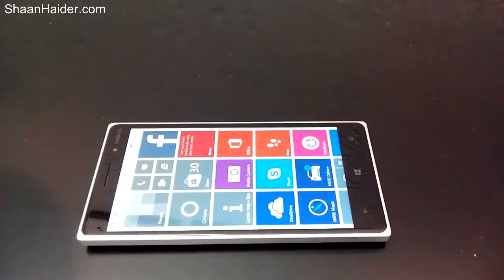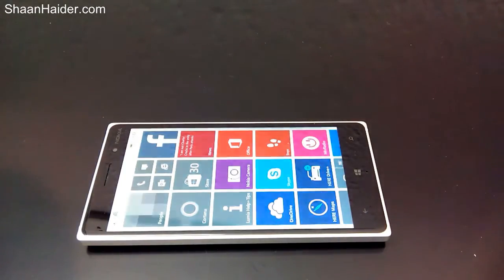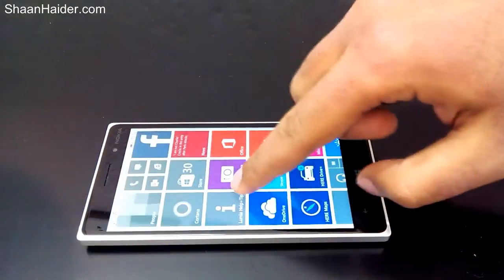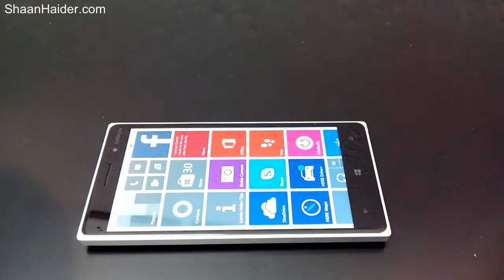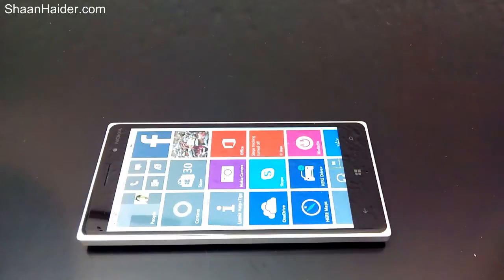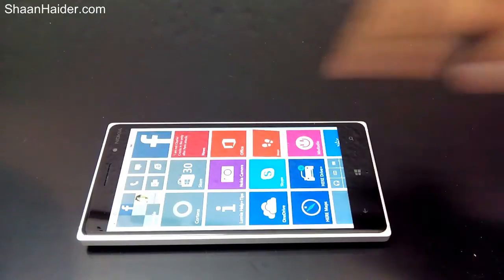Hey guys, this is Sean from seanazer.com, and in this video I'm going to show you an interesting feature of Windows Phone devices which lets you create a separate start screen for other users. You can have a start screen for yourself and a separate start screen with different apps for other users with whom you would not like to share all your information.